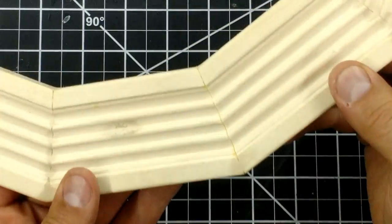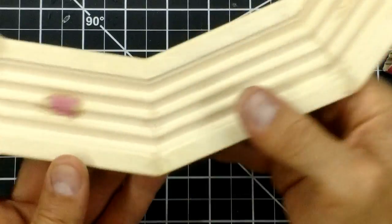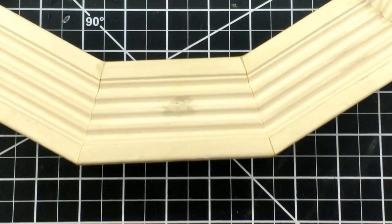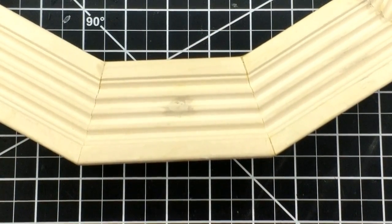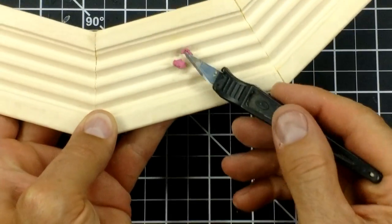After I finished sanding all six spots, I added some extra filler to a few of them that I needed to touch up and did the same thing again.